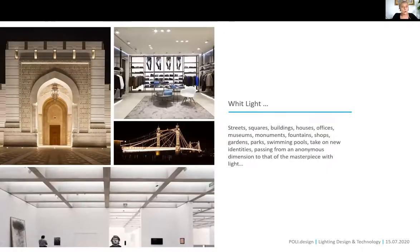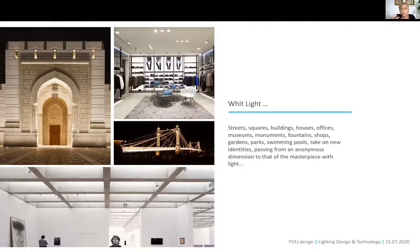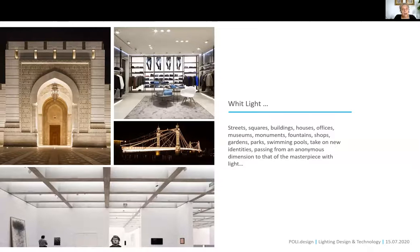We can illuminate everything — streets, squares, buildings, facades, residential houses, offices, museums, monuments, fountains, shops, gardens, parks, swimming pools, arenas, sports stadiums, and so on. Everything we illuminate takes on a new identity during the night or when it's dark. Always remember Gideon's quote: light gives the feeling of space and allows us to understand how a space is made — whether it's an empty space or a well-designed interior.